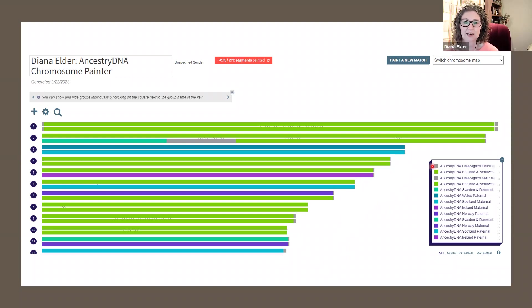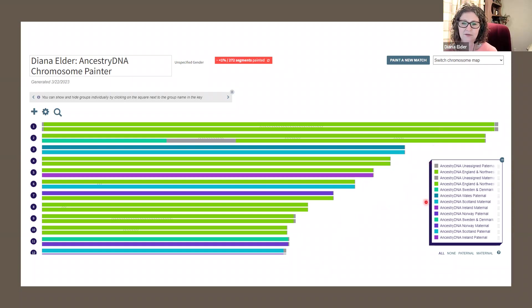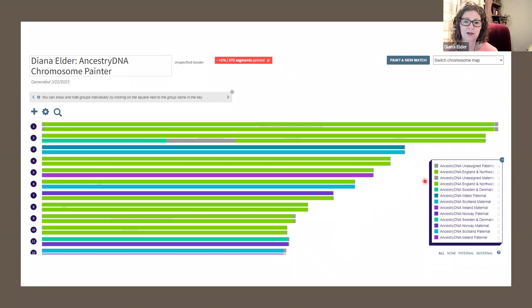So you can rename any of these. For instance, we have the different Scotland, Wales, Maternal, Paternal. If you wanted to rename those by Ancestral Couples, you could do that. Under Settings, you can do quite a few different things to manipulate this data.